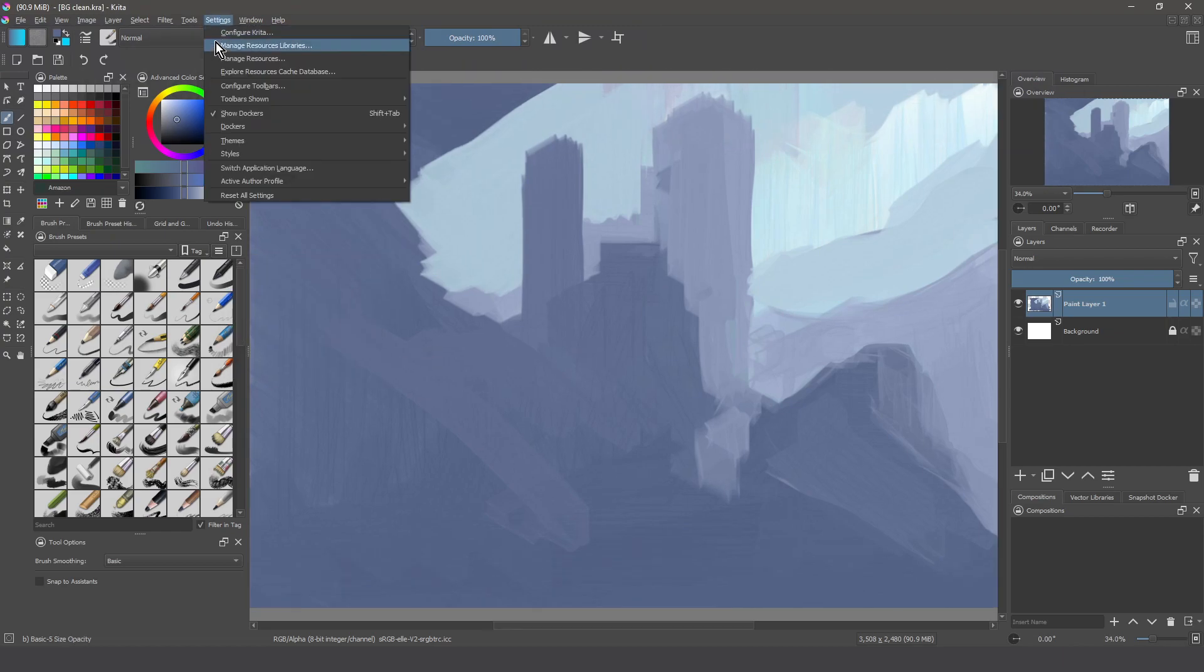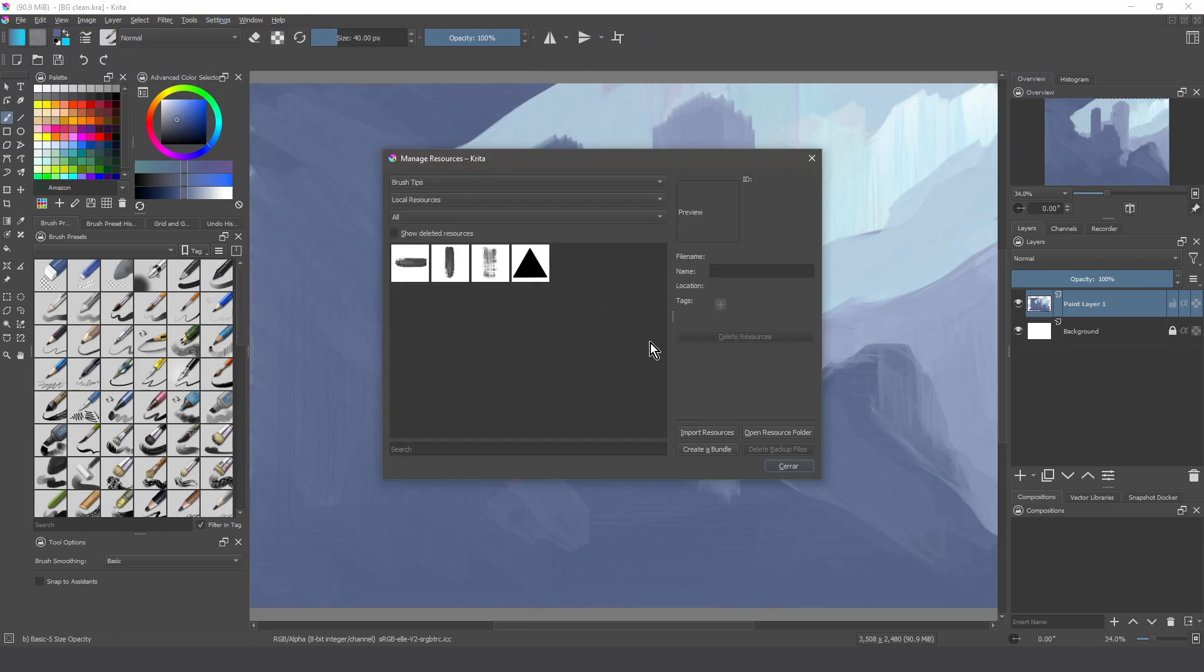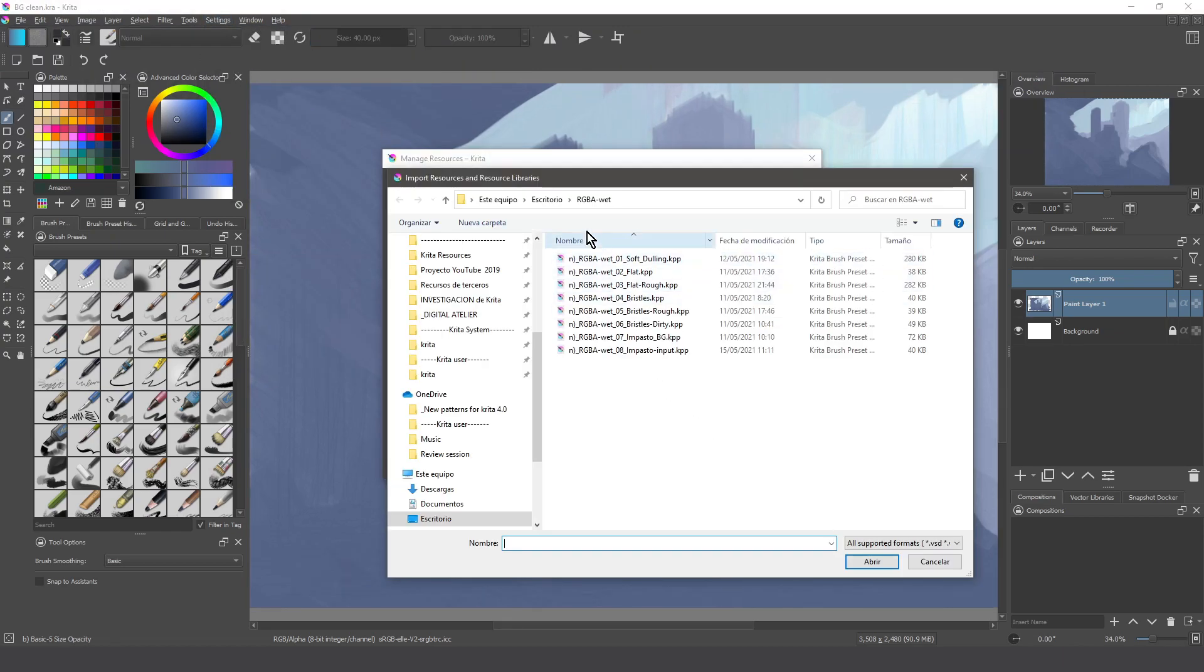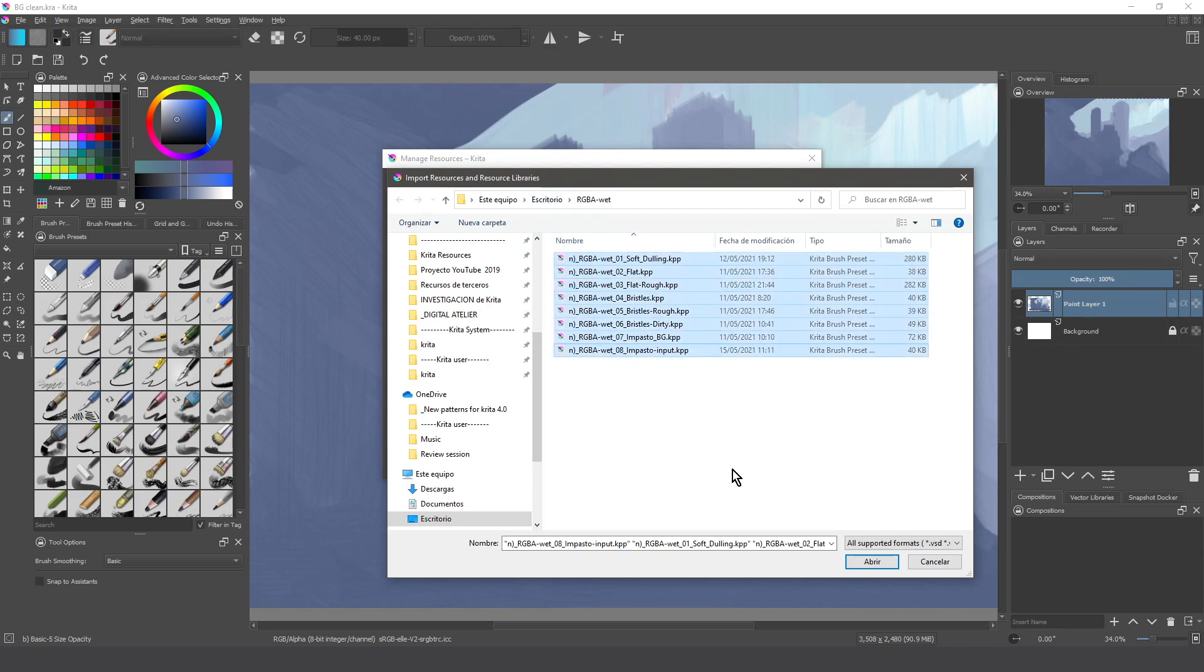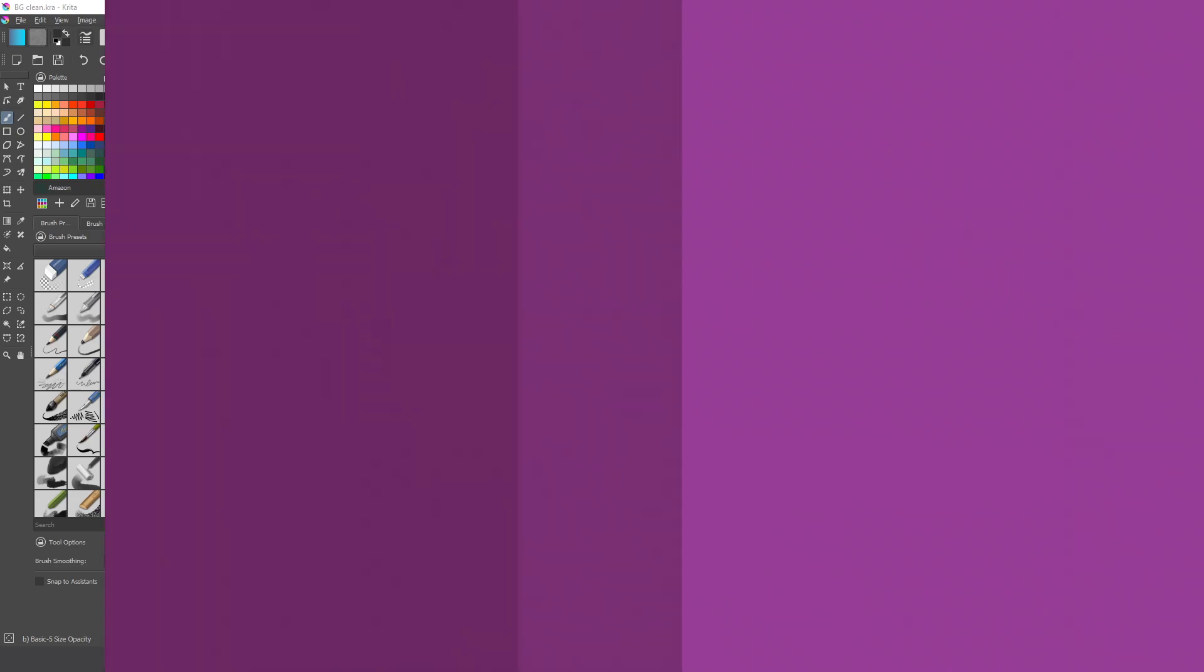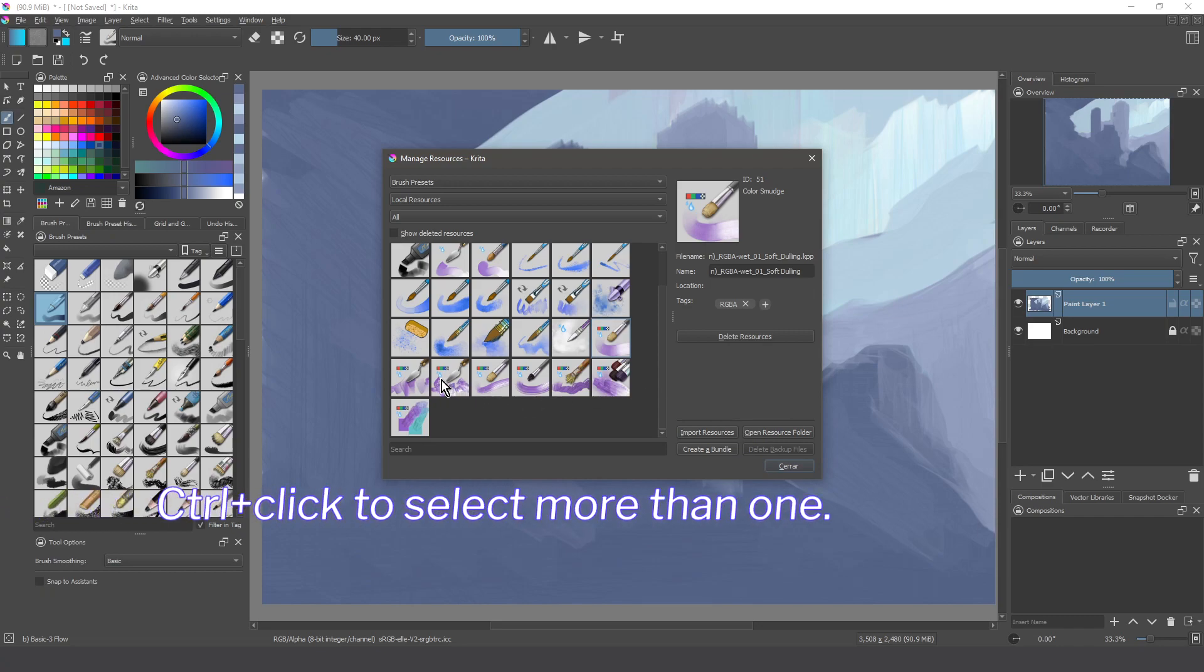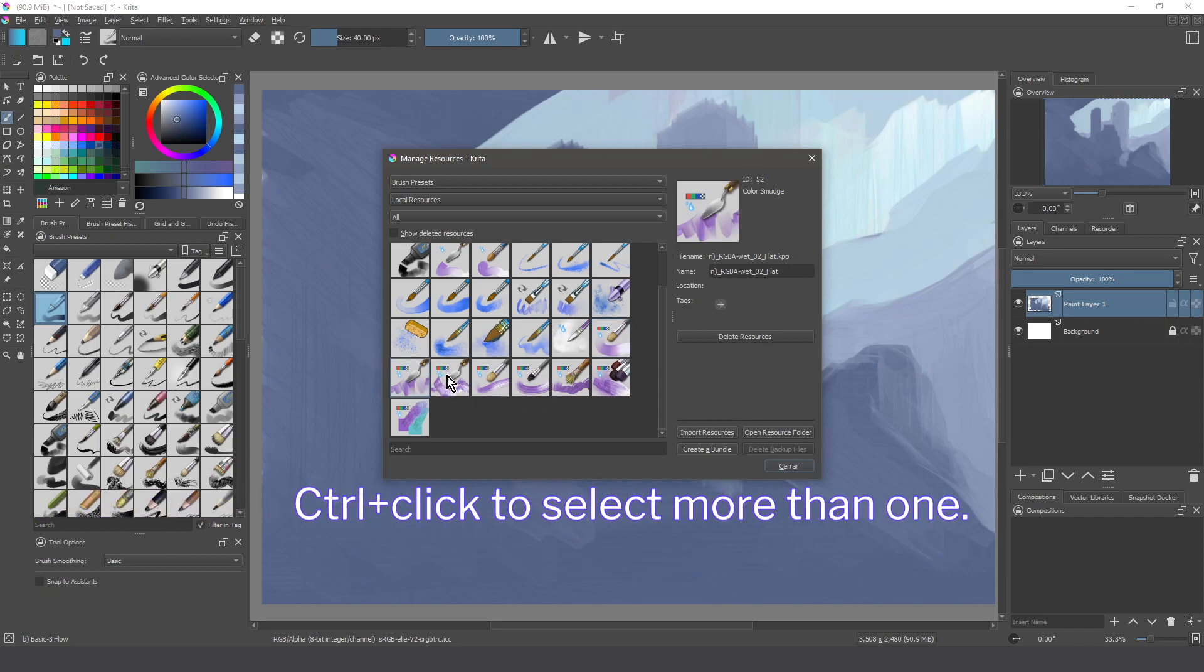There is a new panel to import more resources. Just press import resources and look for your files to be imported. In this panel we can also tag our resources.